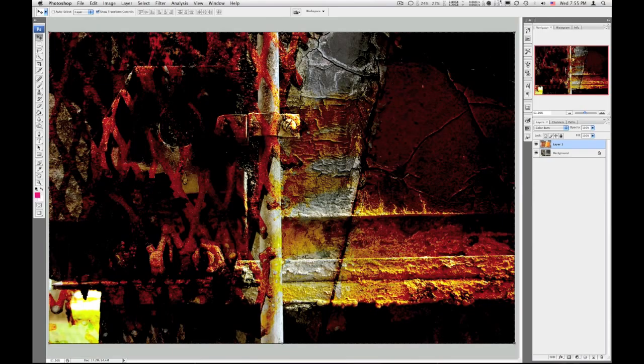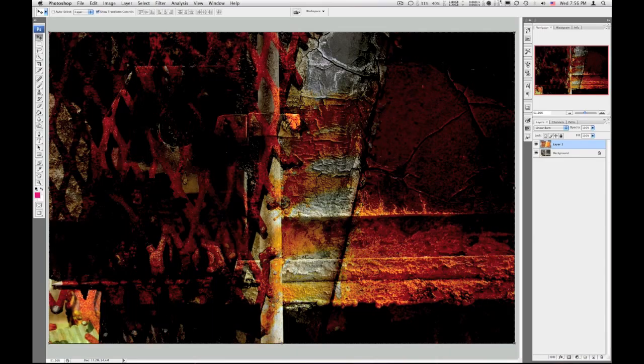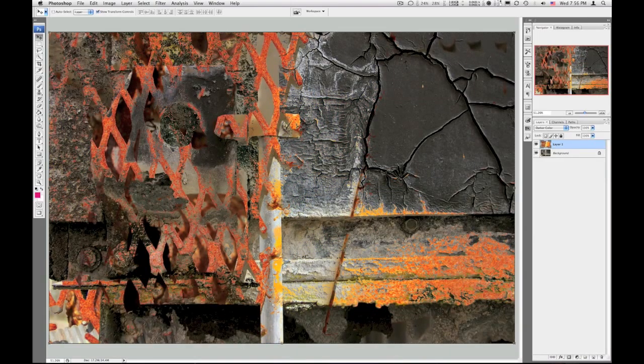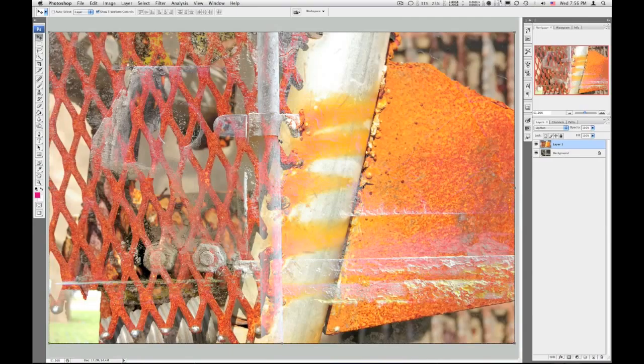Color burn, a little too hot. Linear burn, a little too dark. Darker color, that's got some neat things going on. Lighten, okay, washed out.